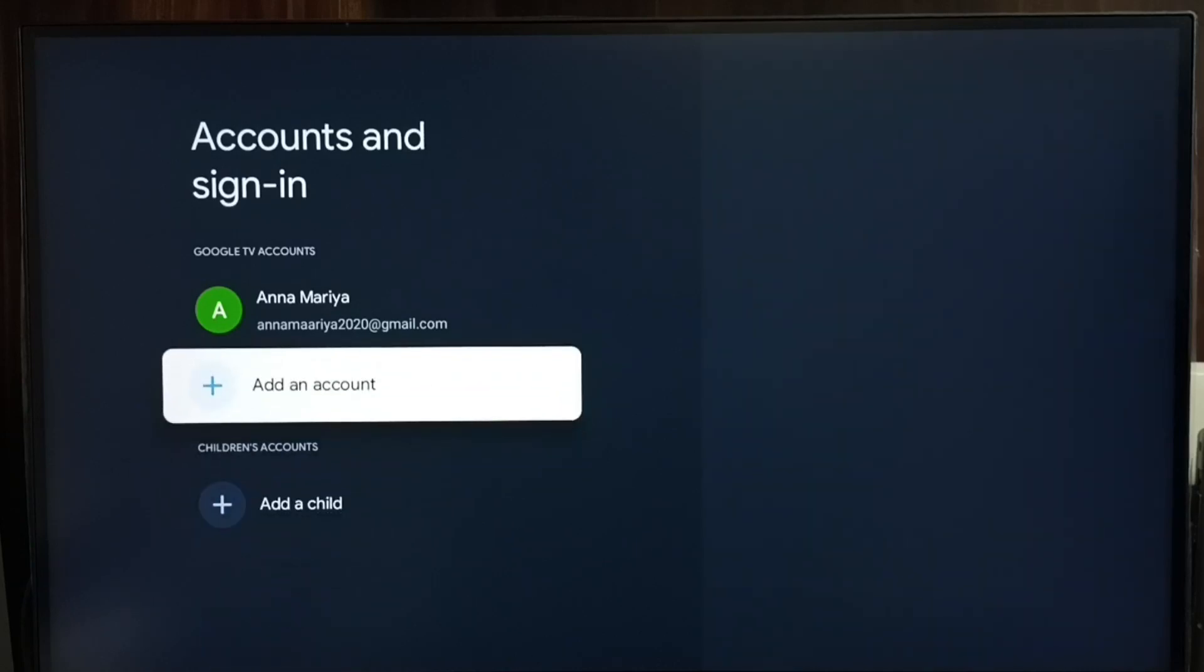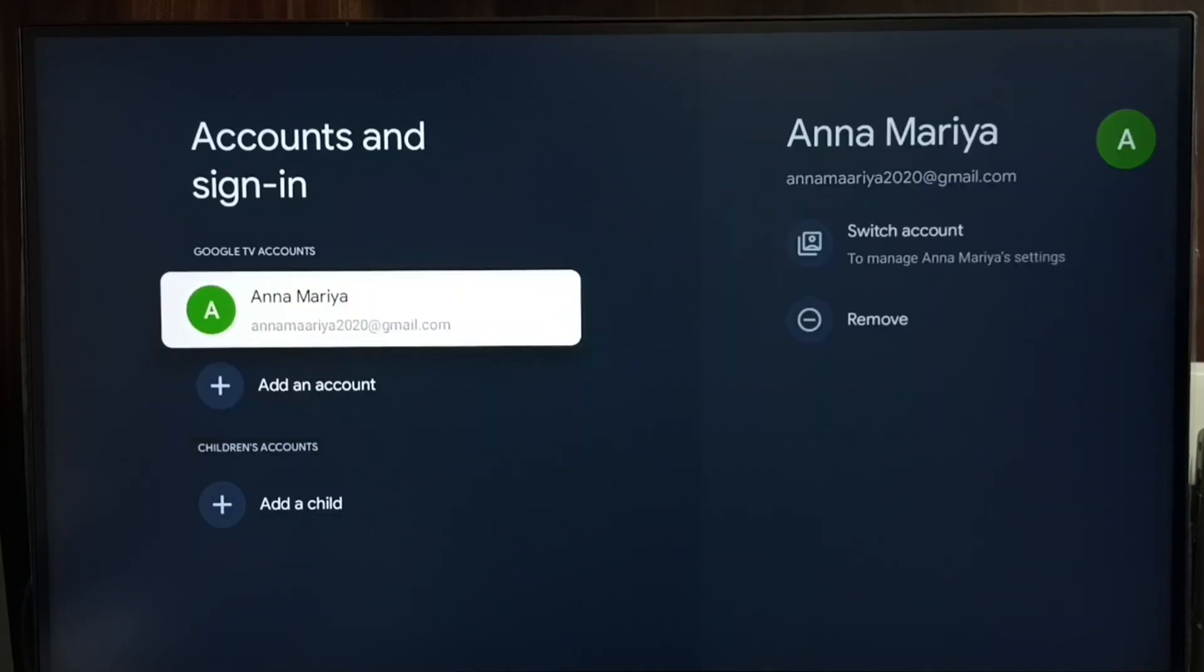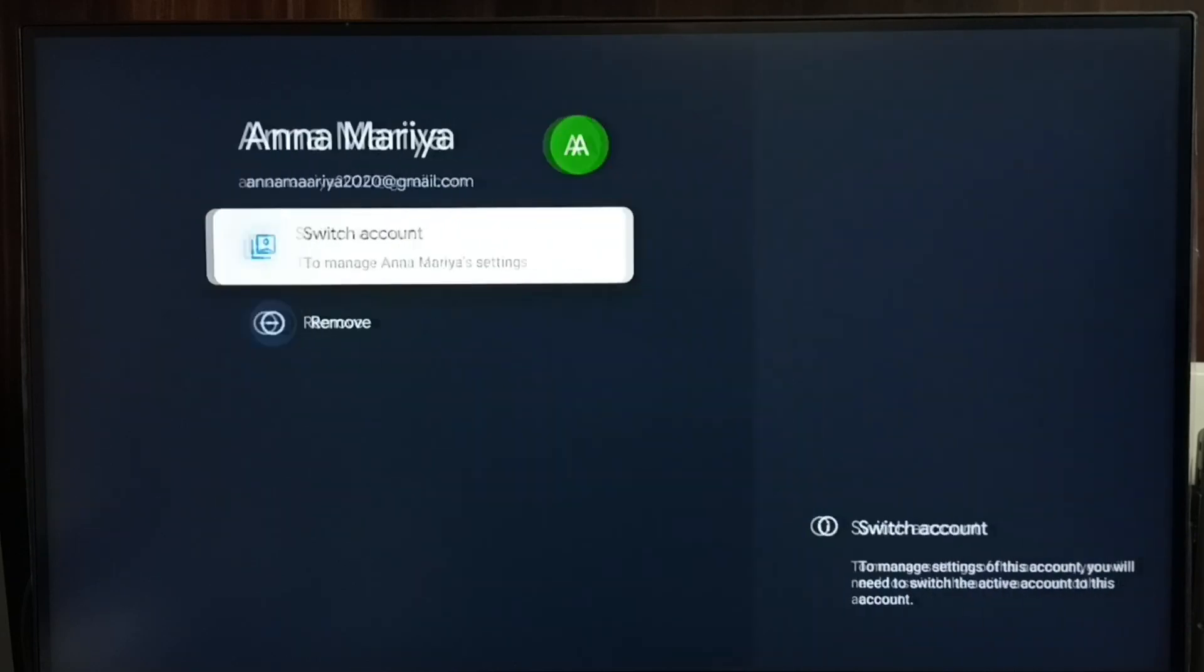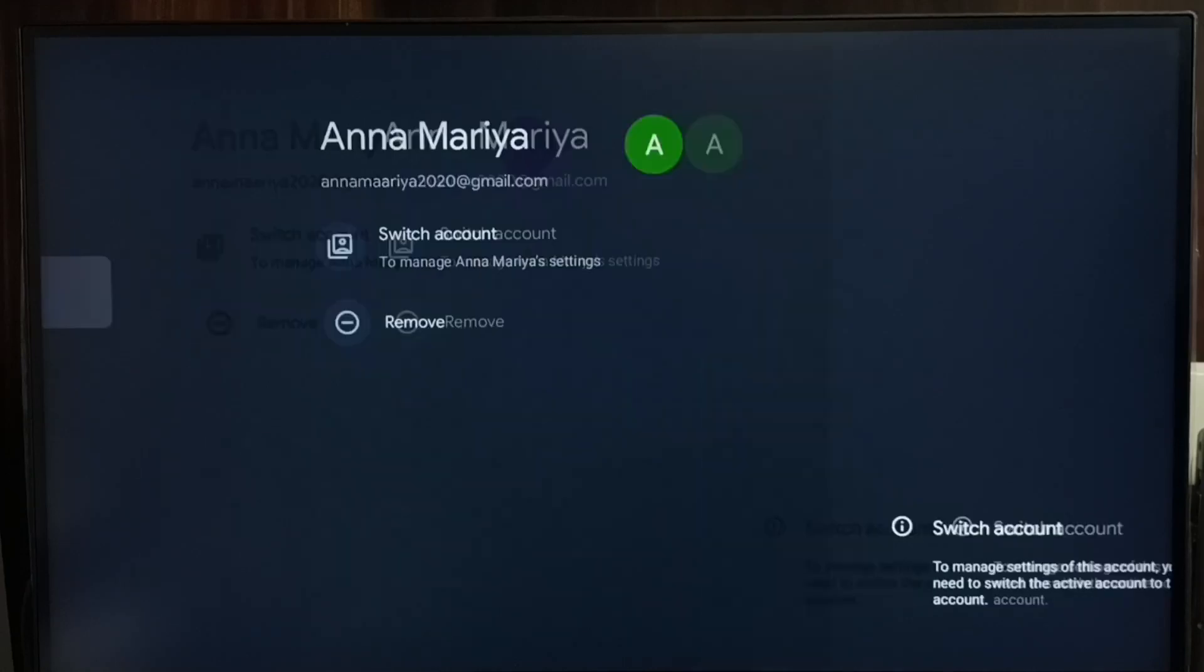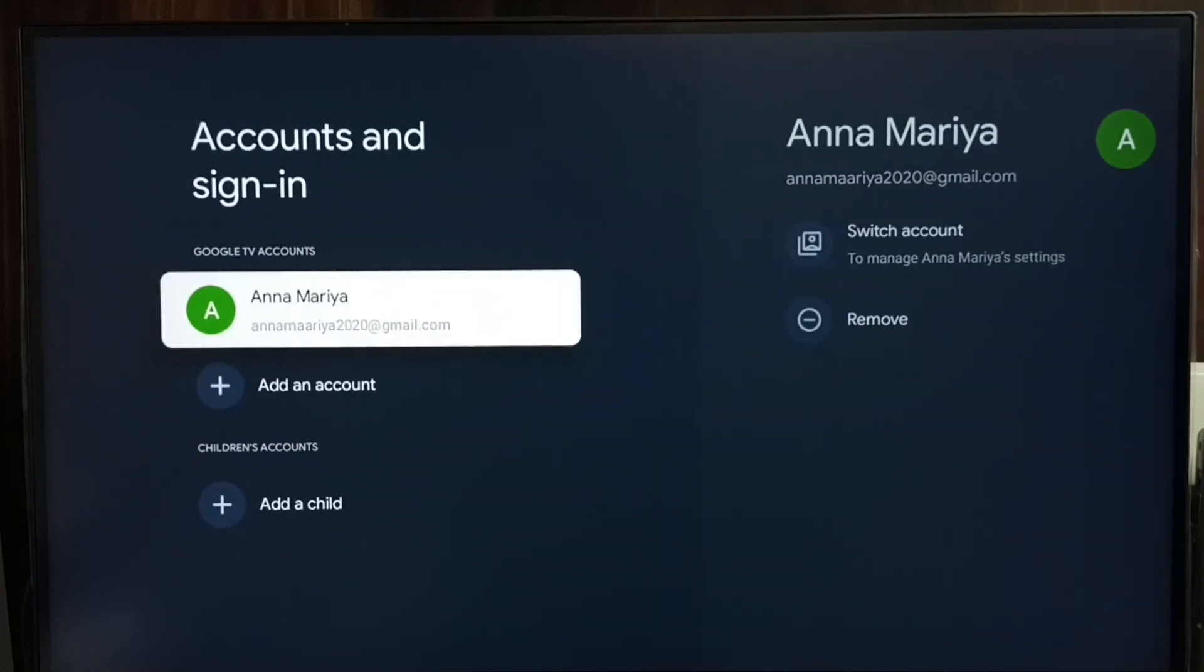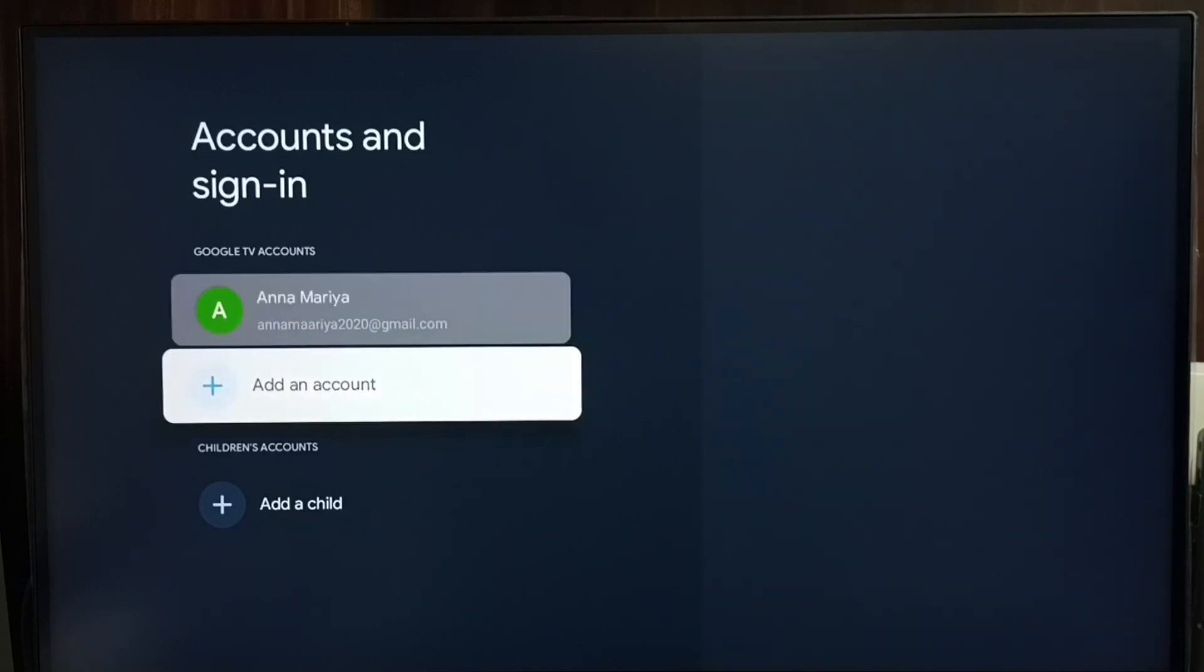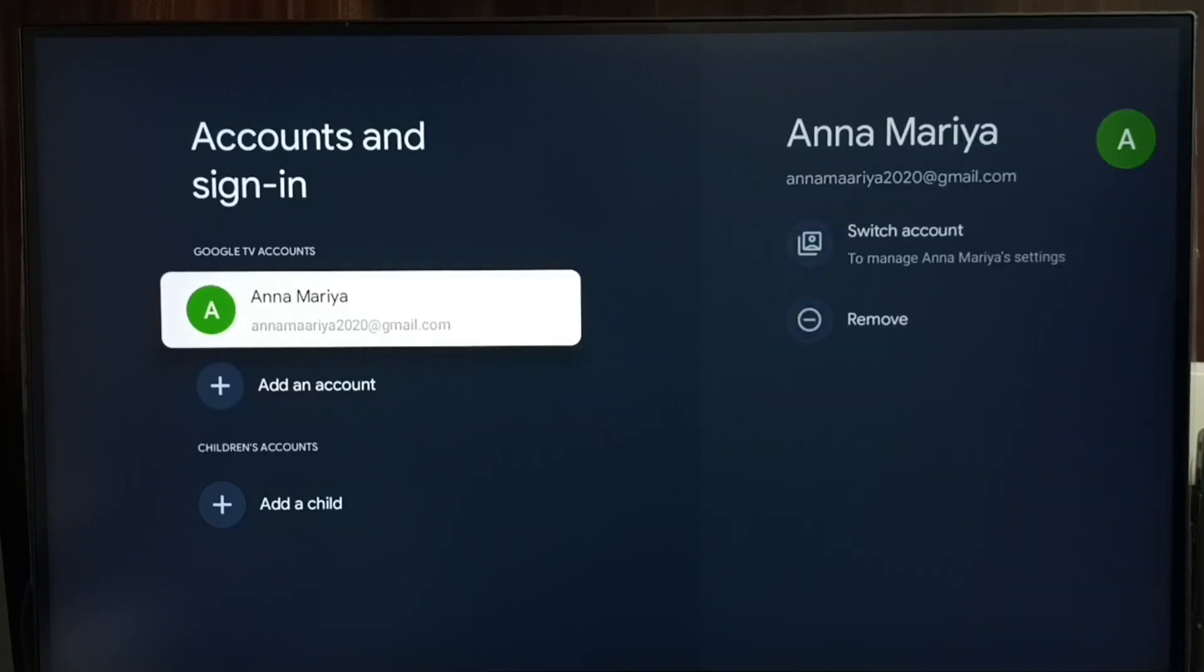Okay, done. This way we can easily remove a Google TV account. Please check it. Now you can see I have only one Google TV account. I have deleted another one. So please try this.